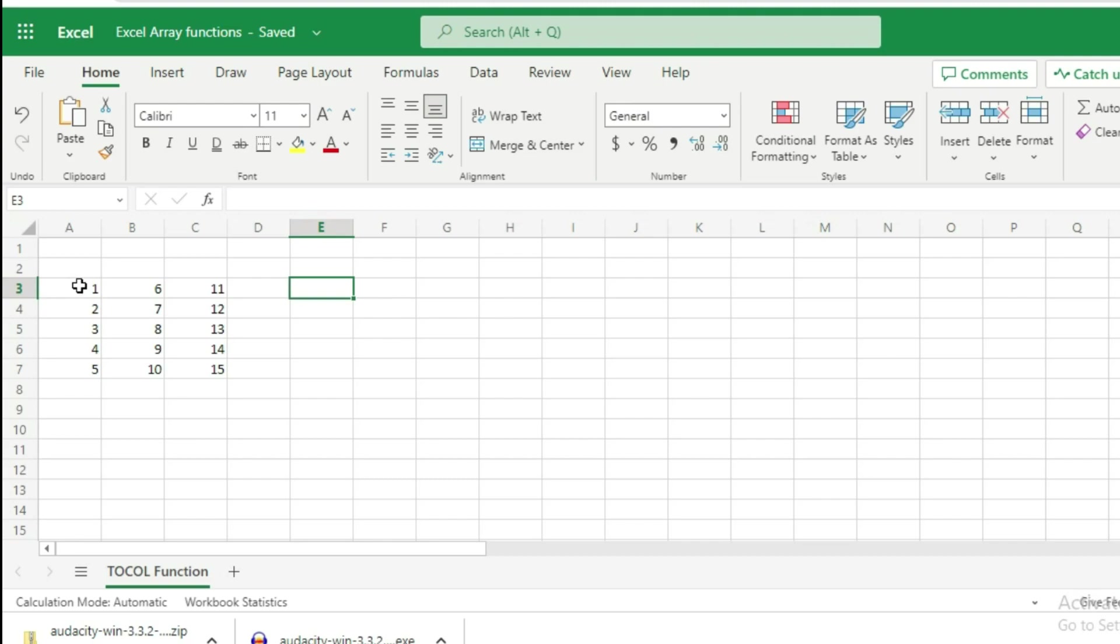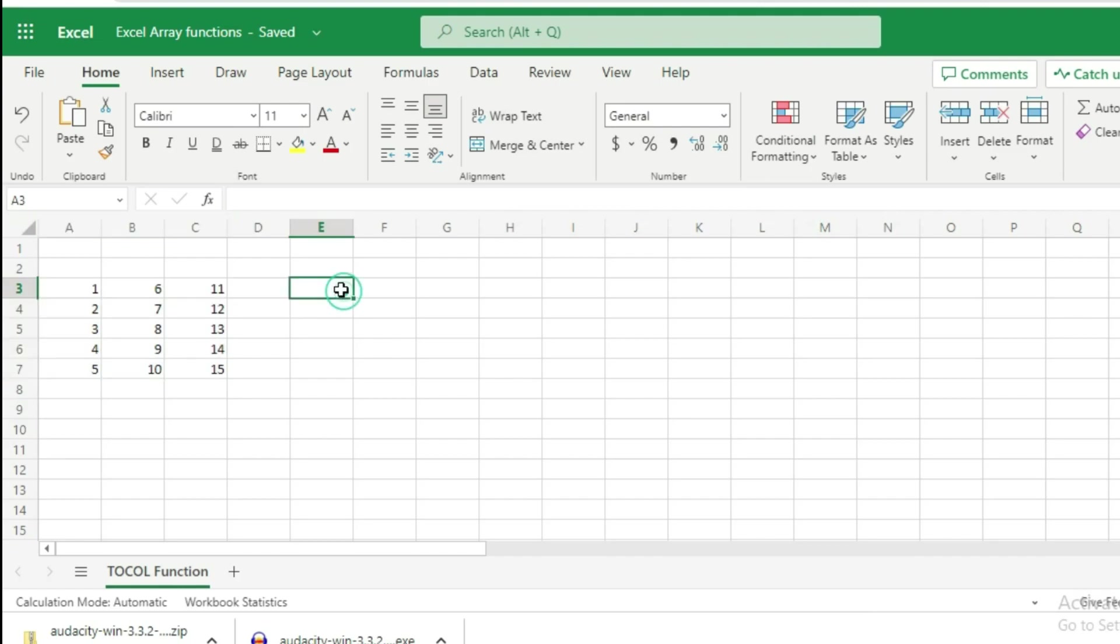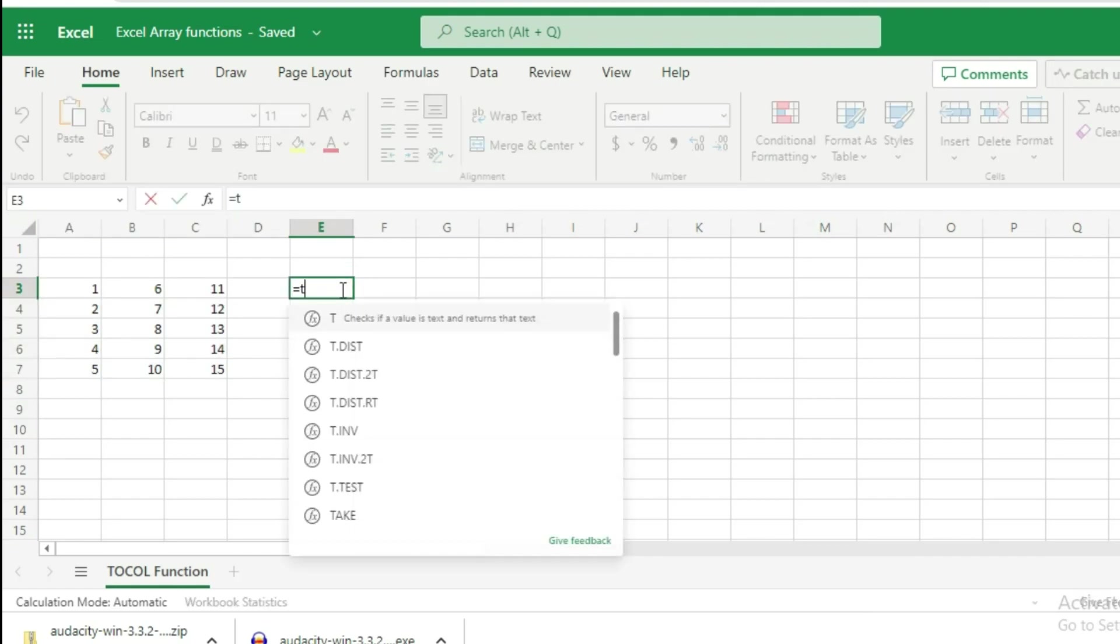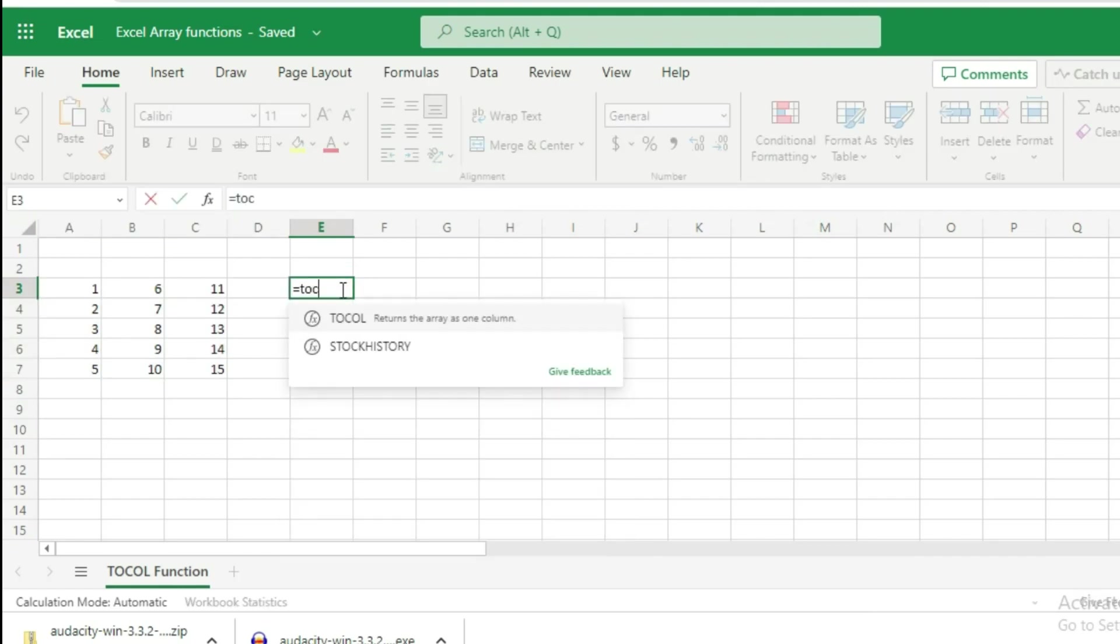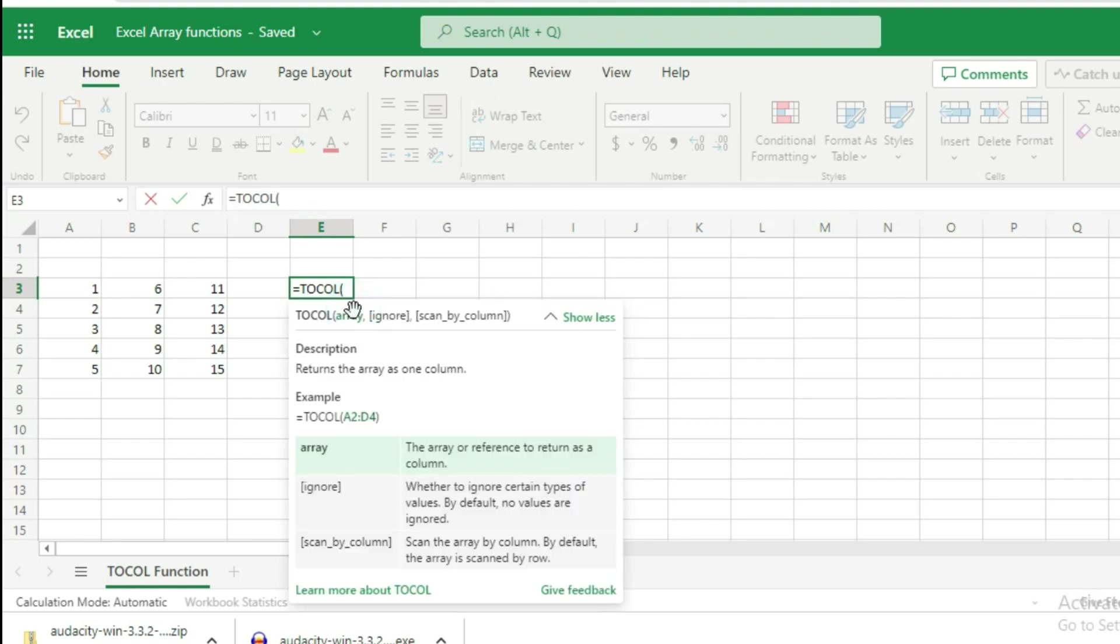For example, here we have an array of data. We want to convert this array into a single column. So let's use the TOCOL function: equals TOCOL.